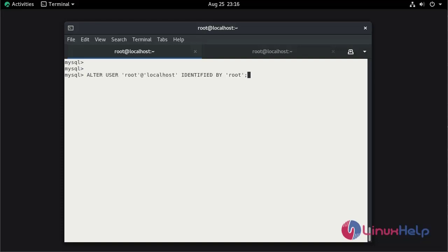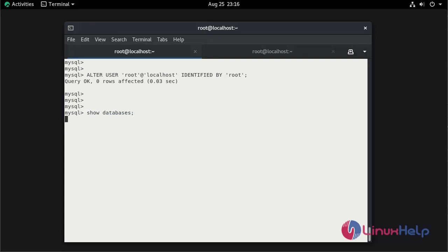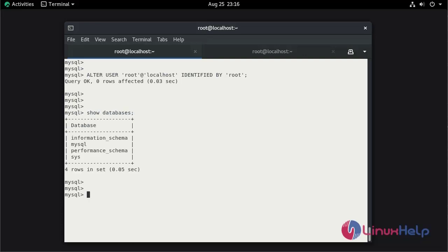Run the command to change the MySQL root password. Now check the database. Here we can create the database. For the example I am creating the database by the name of linuxhelp.